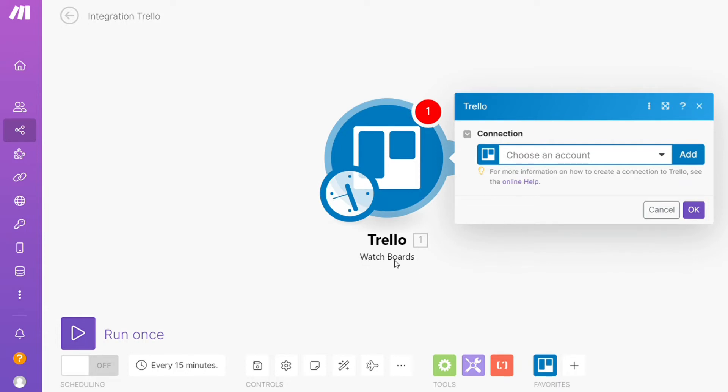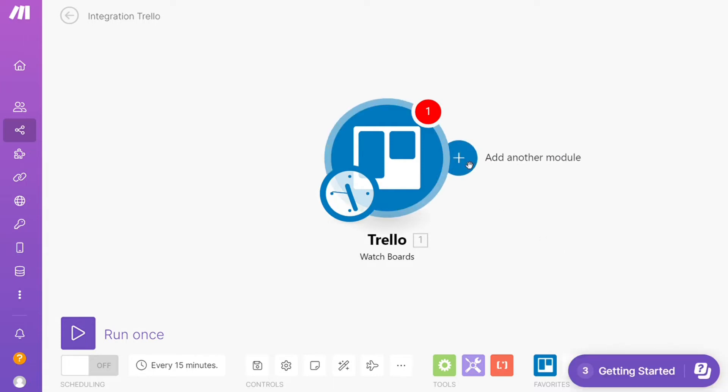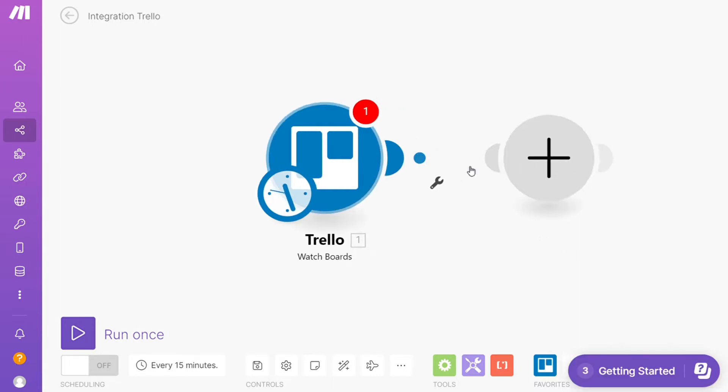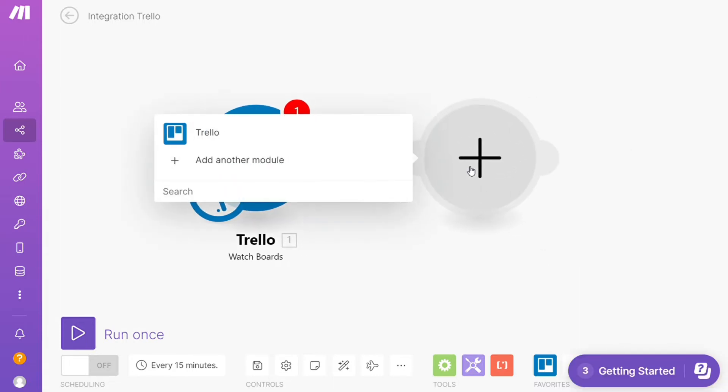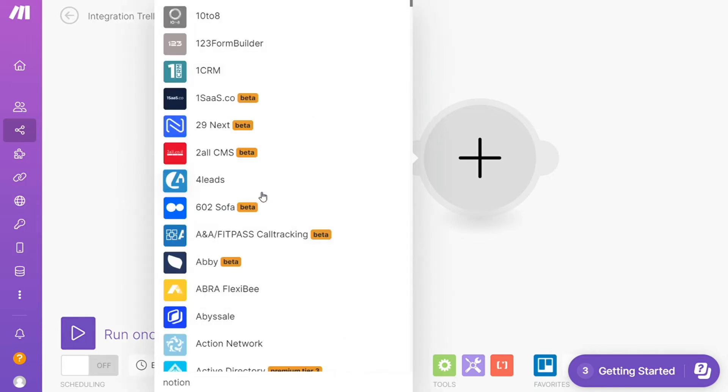After that, click the plus icon here and search for the apps that you want to connect with Trello. In our case it's Notion, so let's search for Notion.